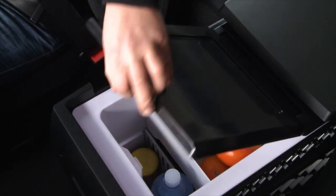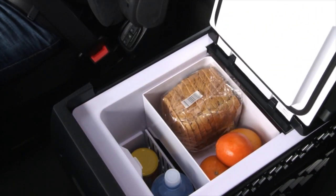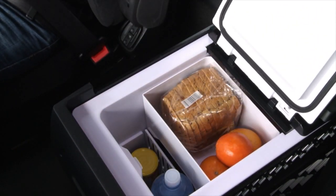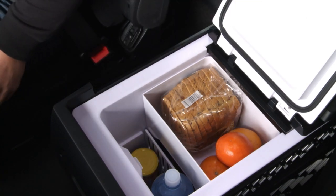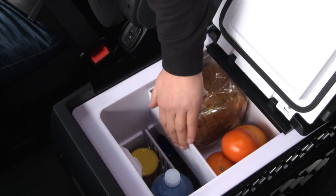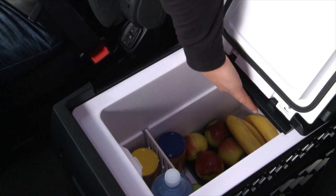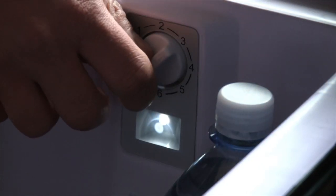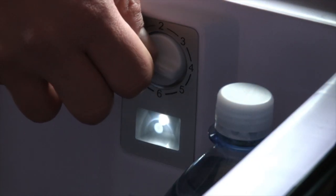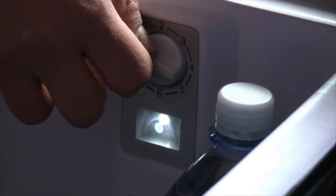It has a capacity of up to 36 litres with optimum temperature distribution. The cooling temperature is continuously adjustable by a thermostat, including battery discharge protection.